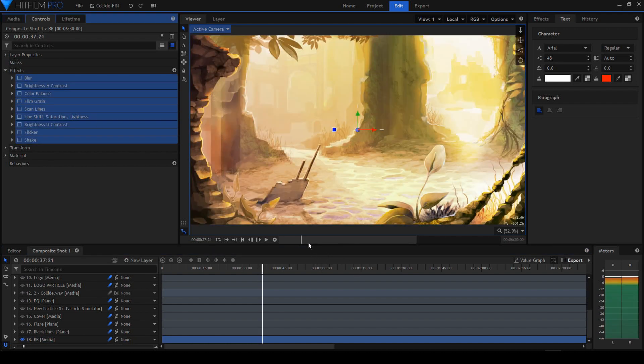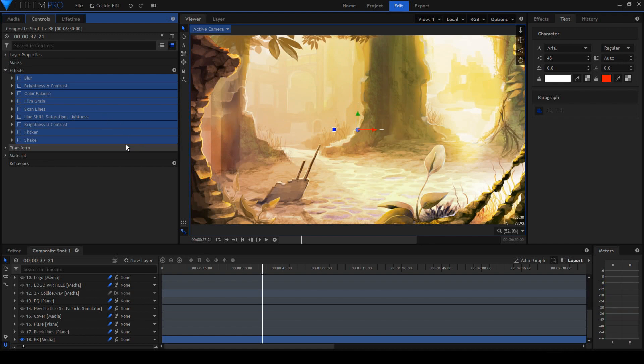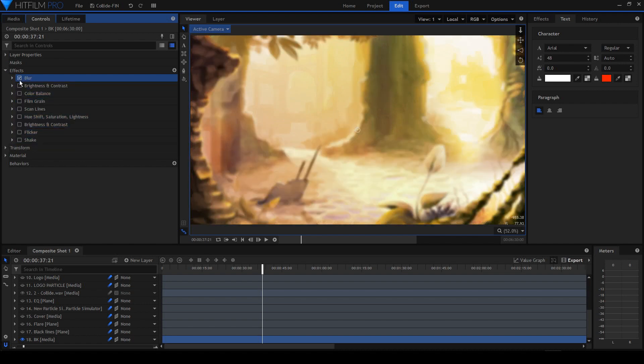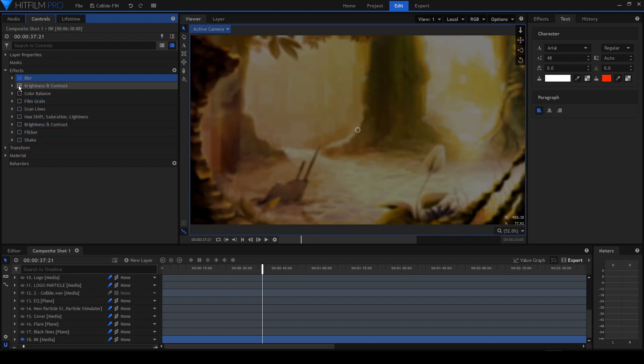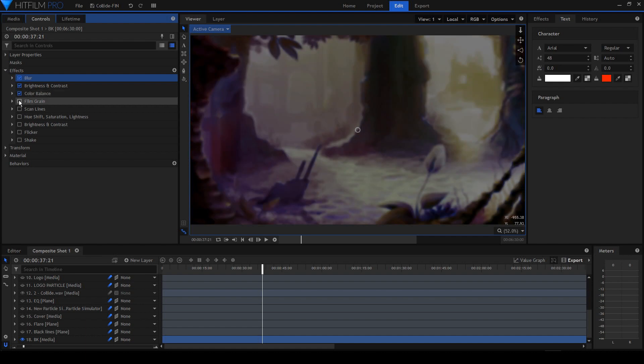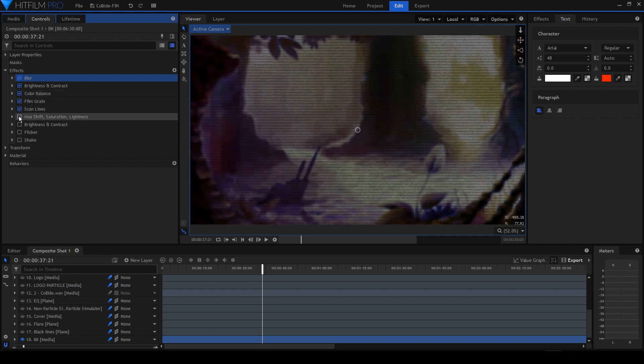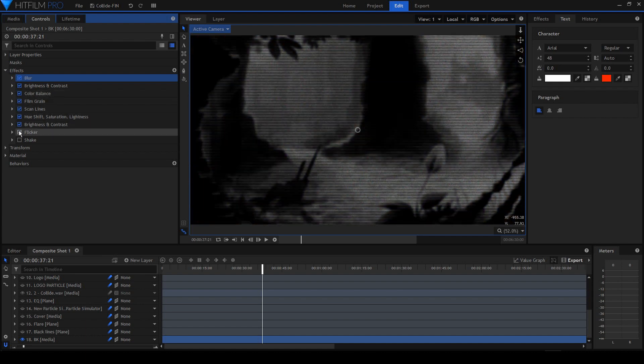It's beautiful, it's colorful, but I wanted a grungy look and dusty look. So I just added blur, contrast and brightness, color balance, film grain, and scan lines. You can see the flicker and the shake, and we've got a background.